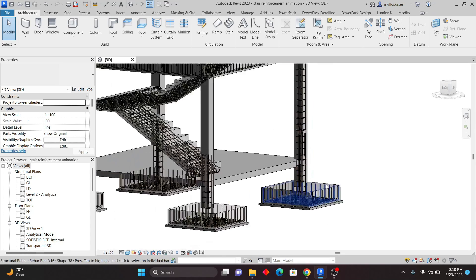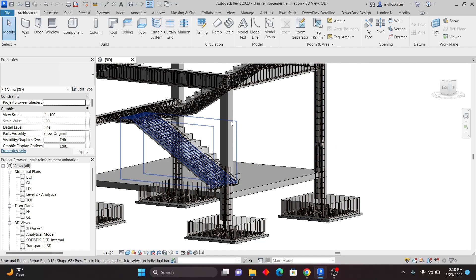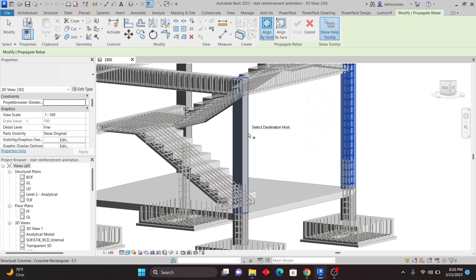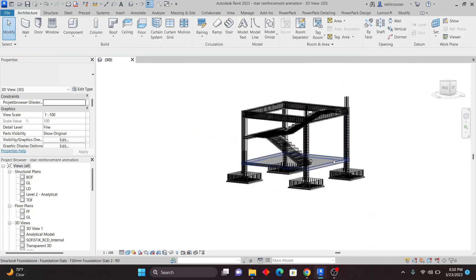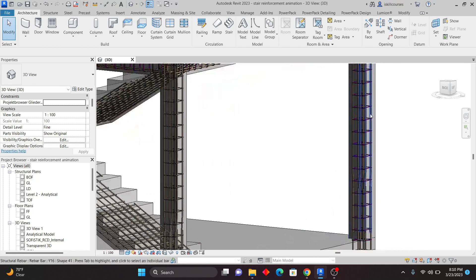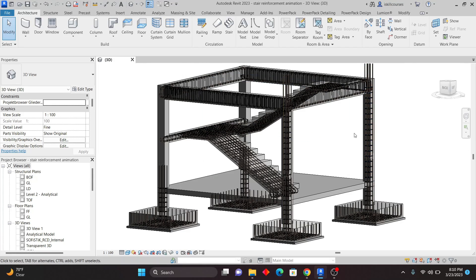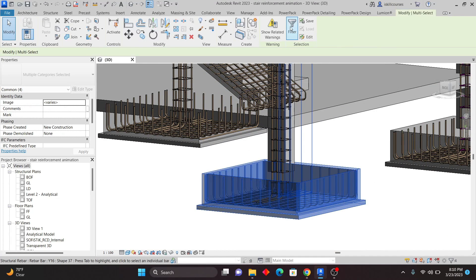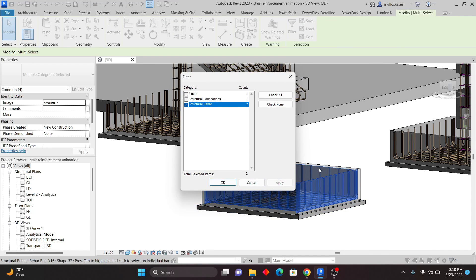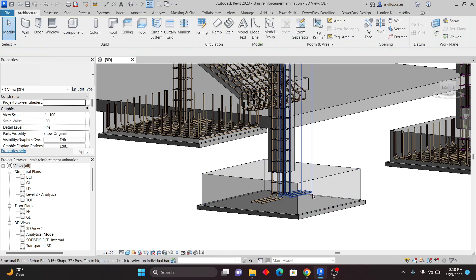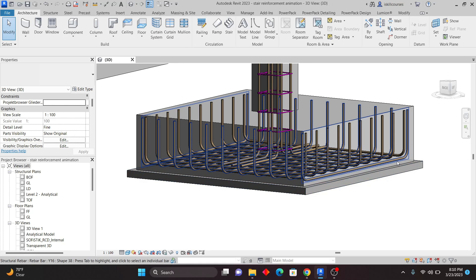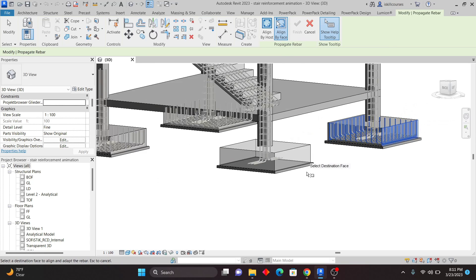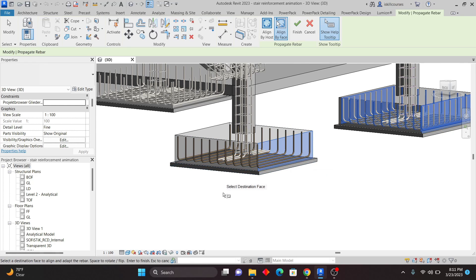We've covered the Propagate feature, but I also want to show the other options. If I select rebar and click Propagate with Align by Host, I can pick target hosts and copy everything within them. But sometimes you only want to copy specific rebar within a host. There's another option: Align by Face. For example, I'll select specific rebar, go to Propagate, choose Align by Face, then pick this face and that face — I'm able to copy just that rebar without any problem.